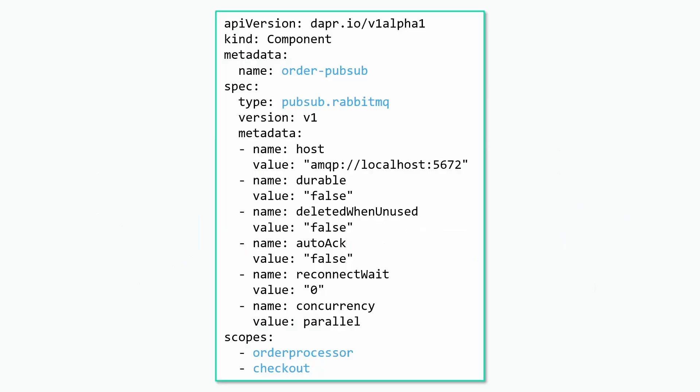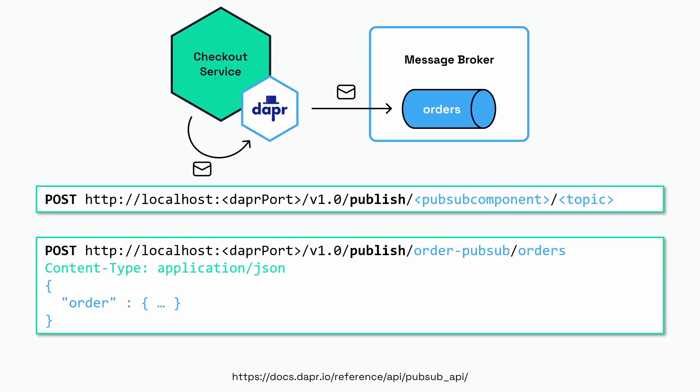We give that instruction using component files. Here is an example of such a component file — a component always has a name, in this case "order-pubsub", and it has a specific type, in this case "pubsub.rabbitmq". So when we use this component, the underlying message broker being used is RabbitMQ.